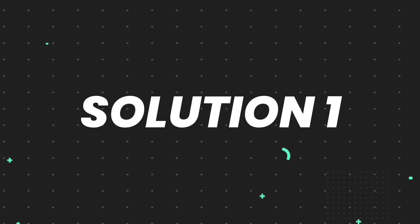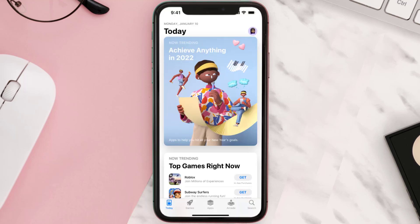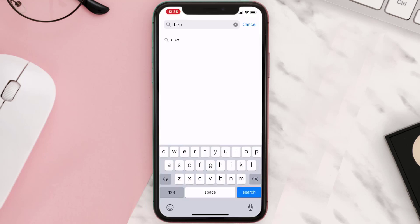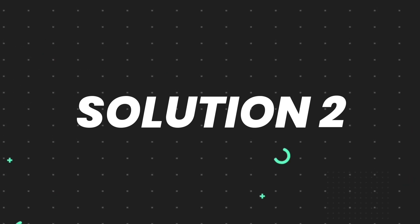First of all, you need to make sure you're running the latest version of the app. Open up the App Store on your device and then tap on the search icon in the bottom right corner. Search for the app and if you see the update button right next to the app name, simply tap on it. But if you still encounter this issue, move on to the next solution.